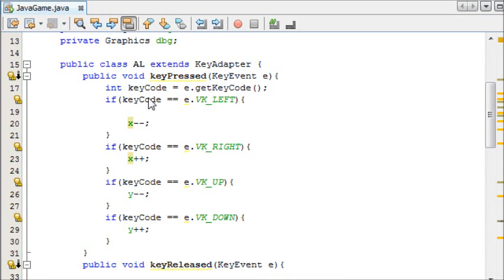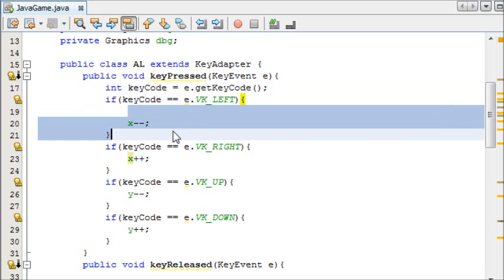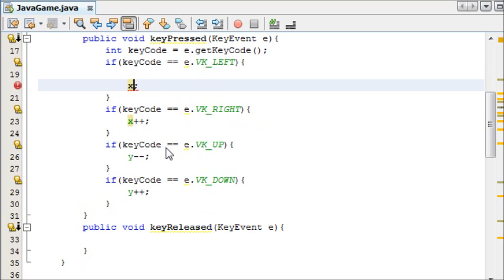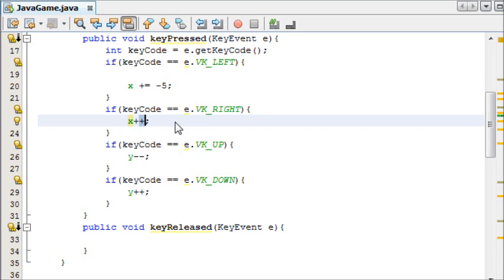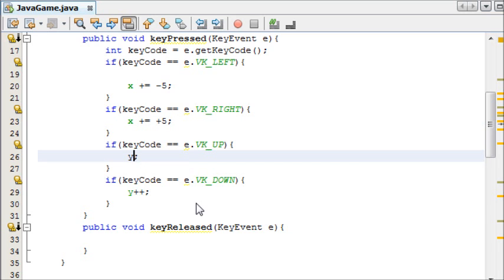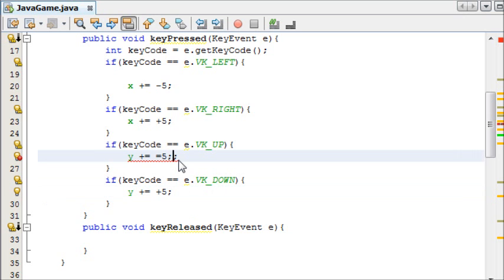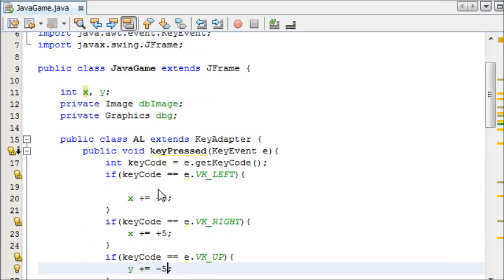We're going to need to implement these methods in our key pressing. But first of all, I'm going to need you to say plus equals minus 5 for each of these methods because our ball moves way too slowly at the moment. So instead of one pixel at a time we're going to make it move 5 pixels at a time. Plus equals minus 5 and plus equals plus 5. Wow, what happened here? Minus 5, there we go.